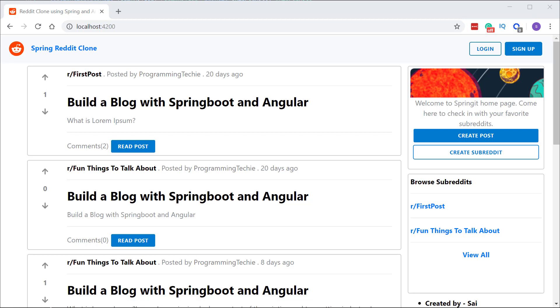I have copied some of the CSS from Reddit to provide a similar look and feel for our application. We have our header section with the Reddit icon on the left side and the login and sign up buttons on the right side.